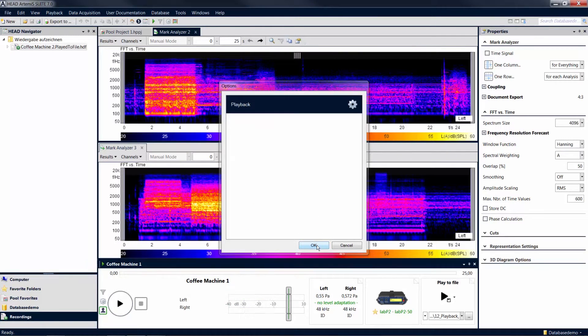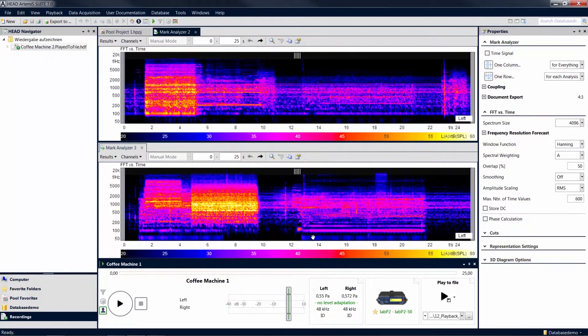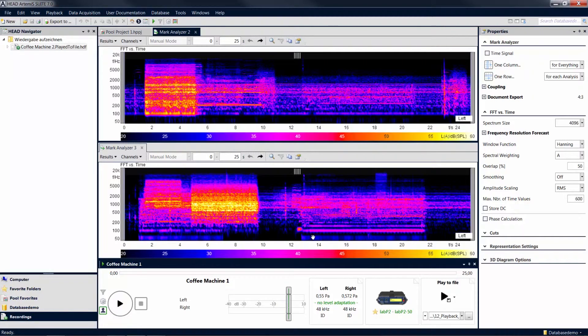Now you have an overview of the playback functions in the mark analyzer. Another useful function you can use with the mark analyzer is playback filtering. A separate tutorial will provide you with more information about playback filters.